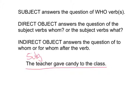The teacher is answering the question of who verbs, so it is the subject. We'll mark that here. Now let's look at the next noun — teacher gave candy. The candy does not give, so it's not the subject. Does it answer the question the teacher verbs what? Yes — the teacher gives candy. So, there is your direct object. And now, to the class — does it answer the question of to whom or for whom? The teacher gives candy to whom? To the class. Thus, that is the indirect object.